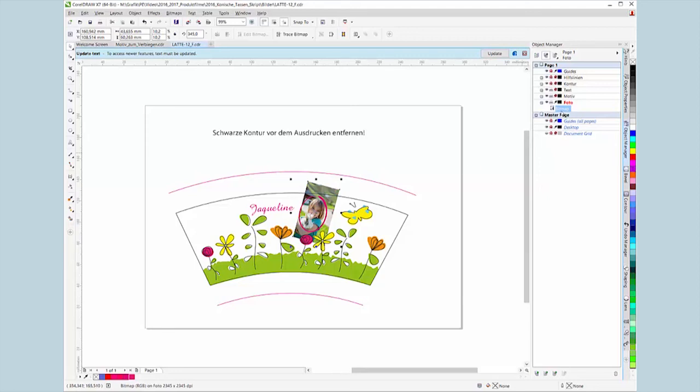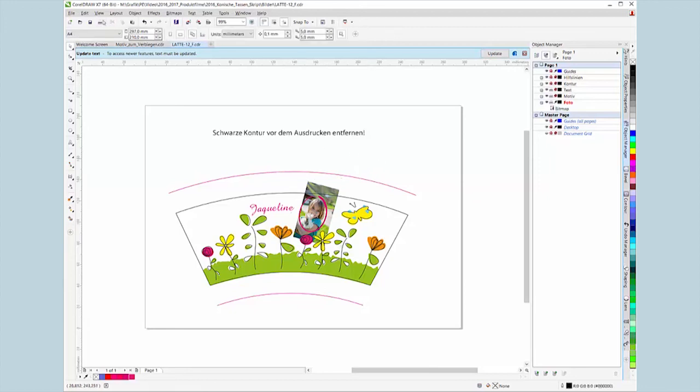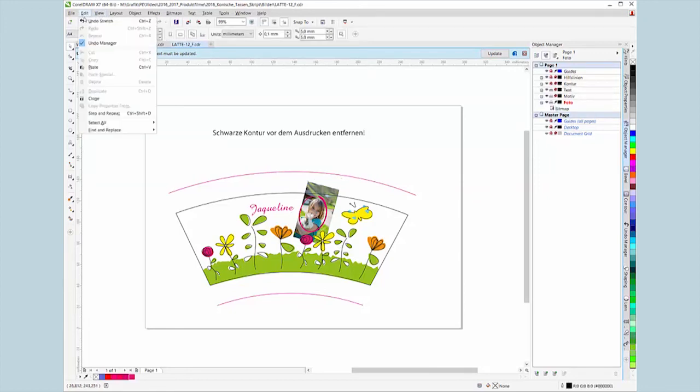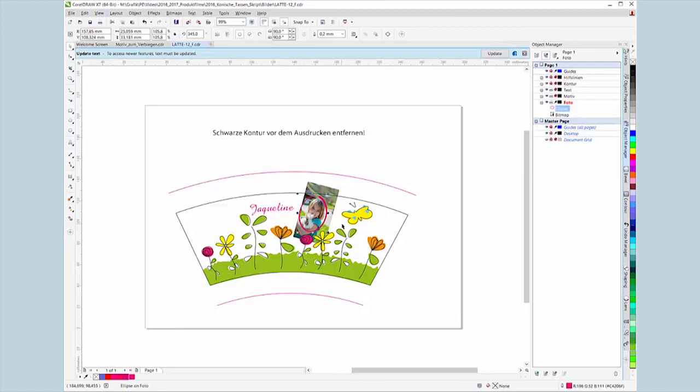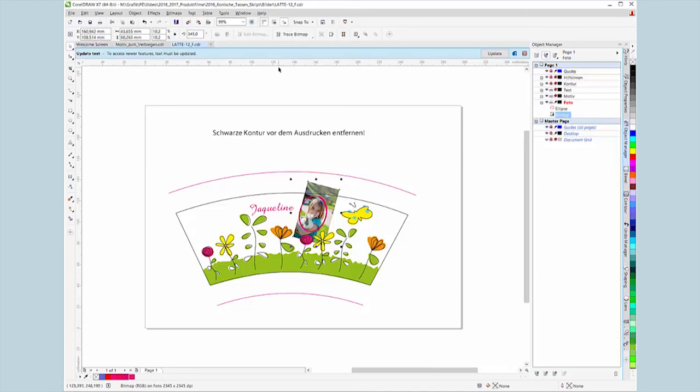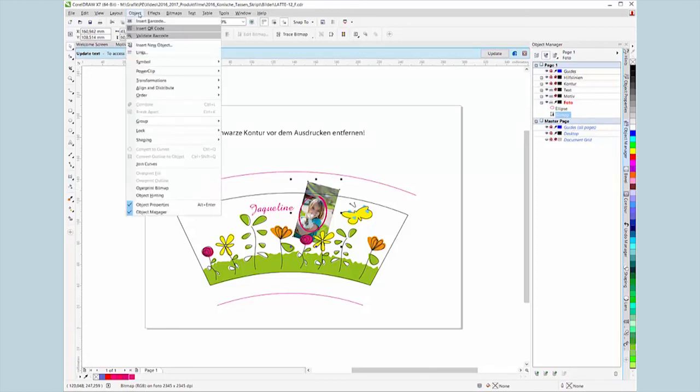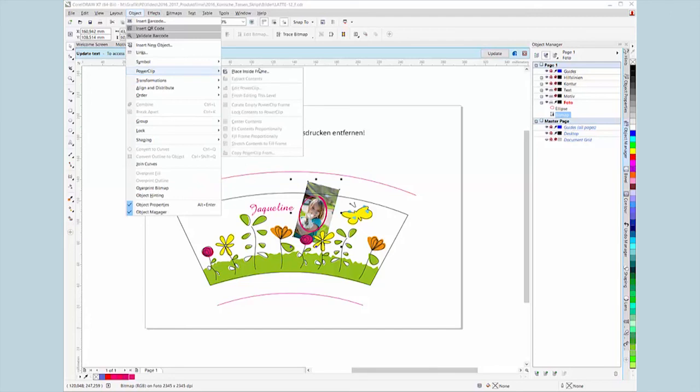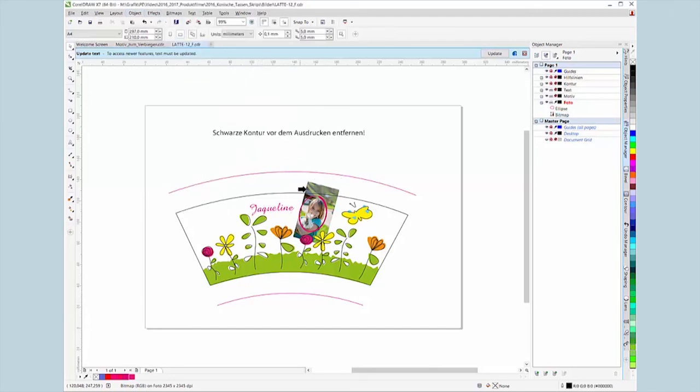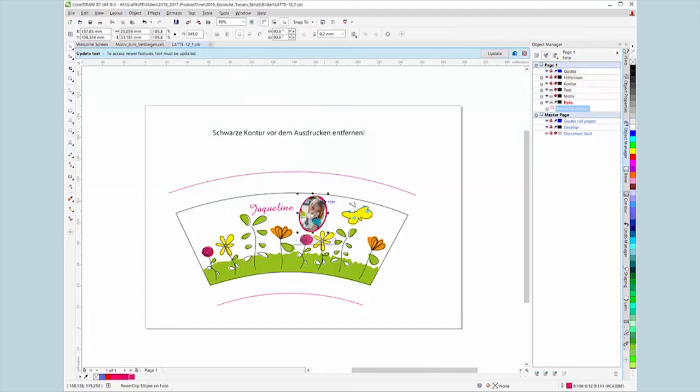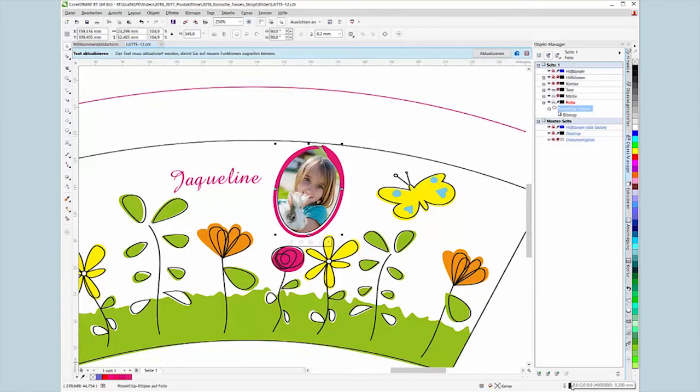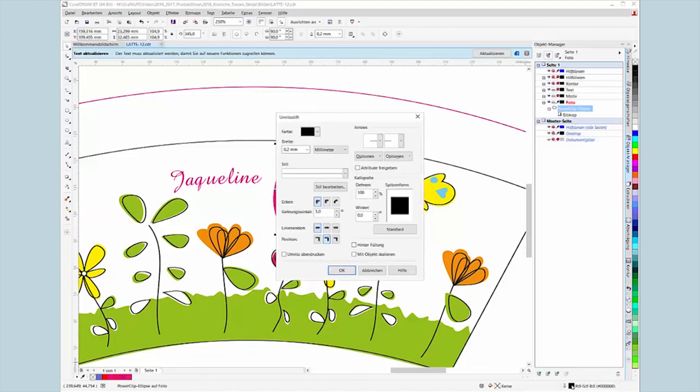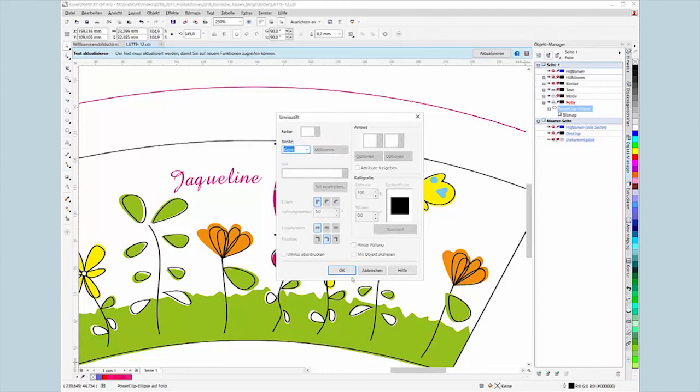Copy the ellipse shape into the layer with the photo or simply draw a new ellipse. Select the photo and in the menu go to effects, power clip, place inside frame so that both black nodes appear for the ellipse. If necessary, set the width of the ellipse to none under outline pane. That's it.